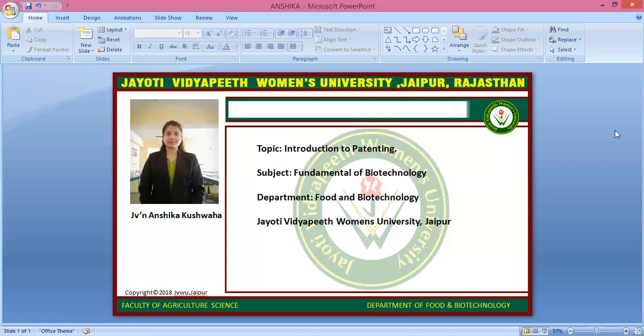This is all about the introduction of patenting. Hope you will like this video. This video is generated by Digital JVW version 2.0. If you have any query, you can write in the comment section. Thank you, students.